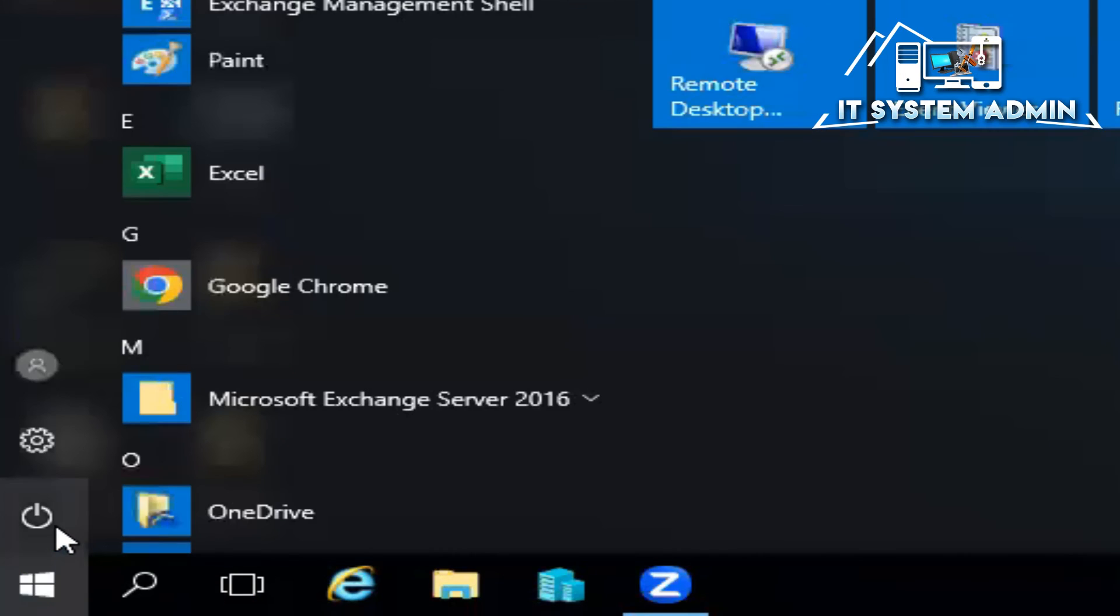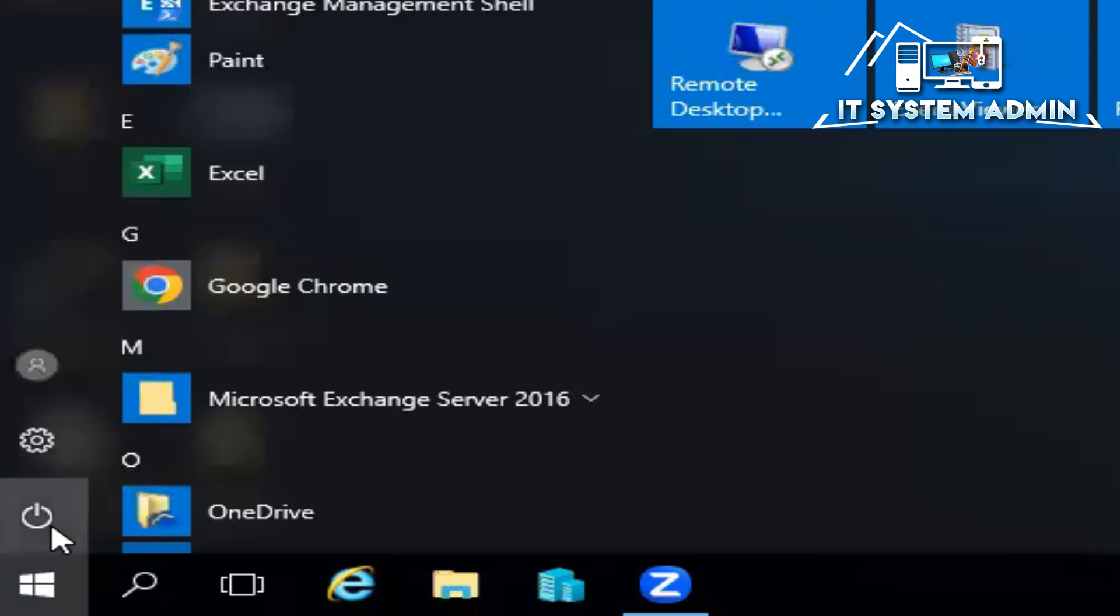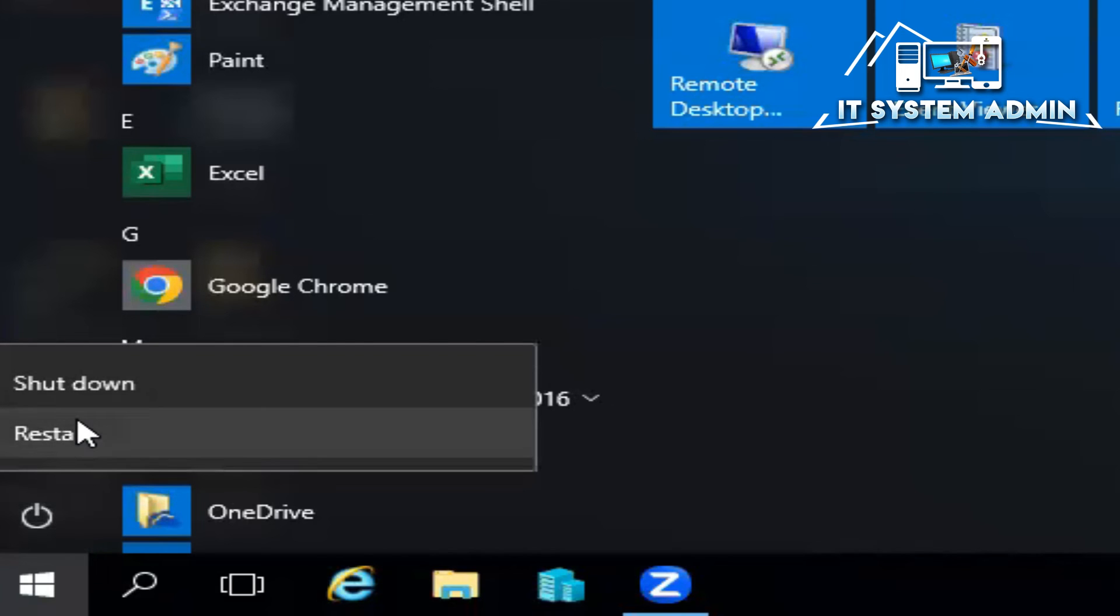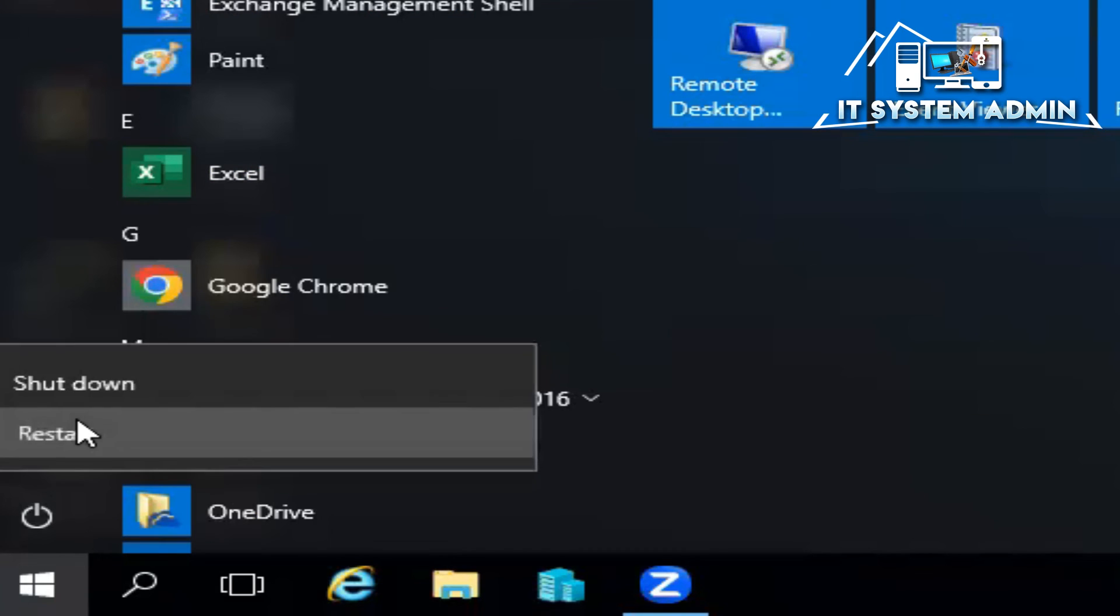Click on PowerShell, click on restart and then click on continue.